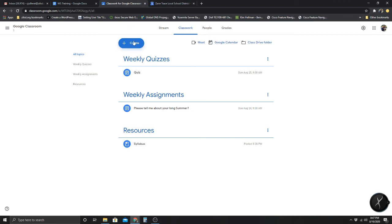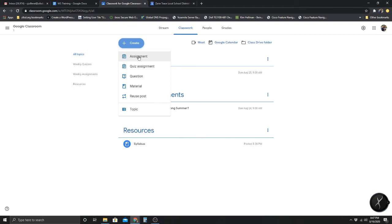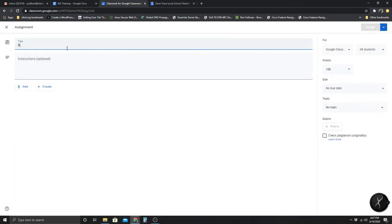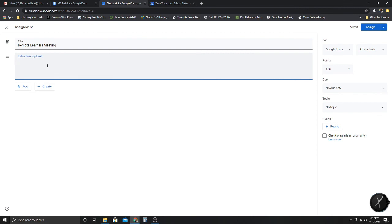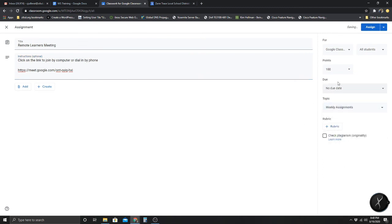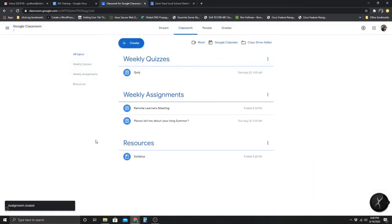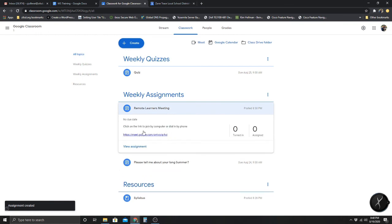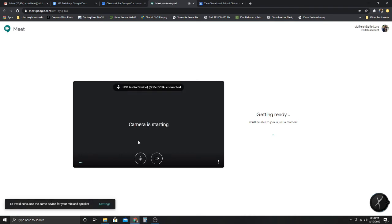I'll go back to Classroom, hit Create, and make this an assignment. I'll title it 'Remote Learner's Meeting,' paste the link I copied, put it under Weekly Assignments, and it's worth 10 points — if you got on and participated, great. I hit Assign. Now you can see it here — when the student clicks on this, they'll be able to get to the meeting and join.